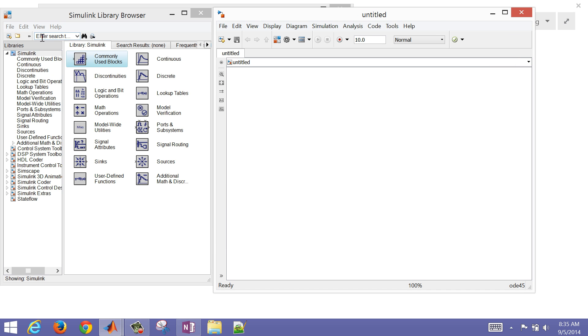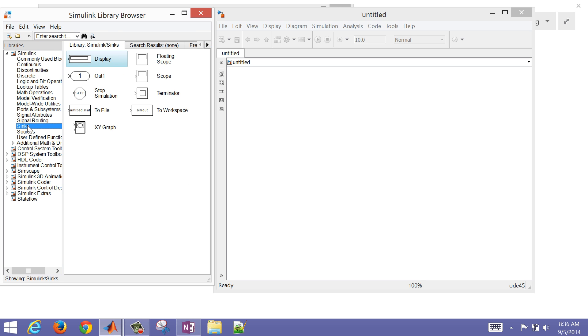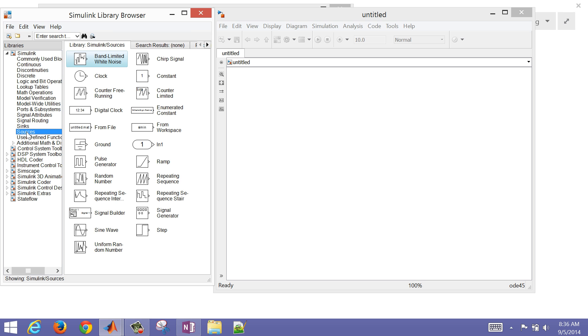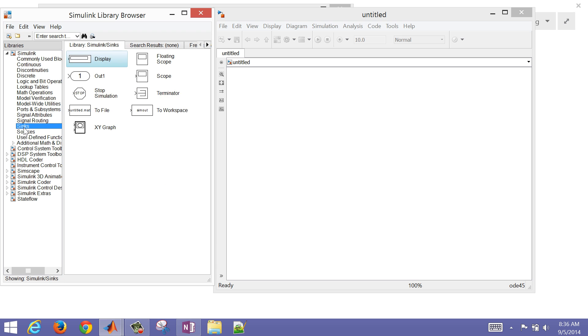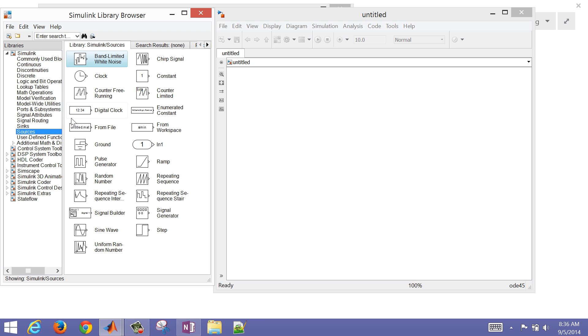In the Simulink browser, we can either search for these, or in the common libraries here, we have sinks and then sources. Sources are the initiating points in our sheet, and sinks are the terminating point where we can view or analyze the signals.